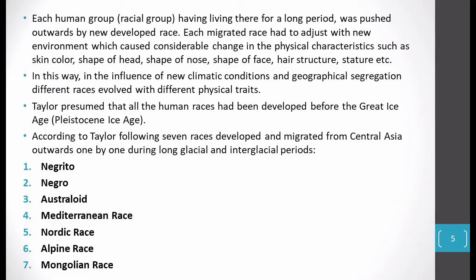When people go to a new place for a considerable time and adopt the new physical environment, changes begin in our body — skin color, shape of head, shape of nose, shape of face, hair structure, stature — all racial elements show changes, which we also call mutation. So climate change, migration, and mutation play a very important role in determining races. In this way, new climatic conditions and geographical segregation in different areas with different physical environments caused new races to evolve, with new physical traits.